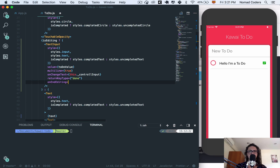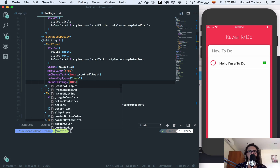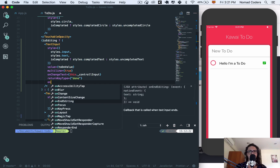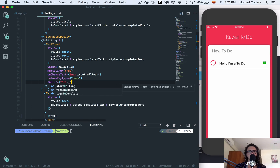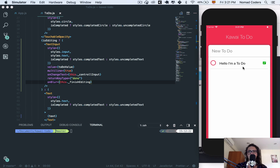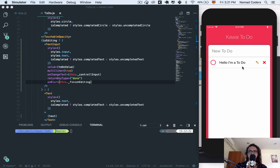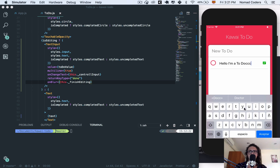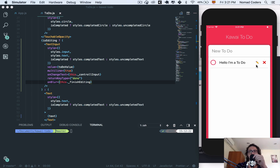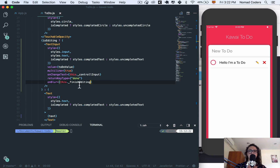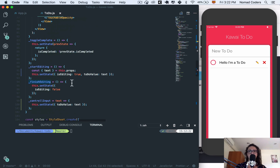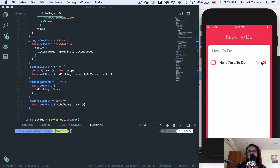So onBlur will call finishEditing. When I blur — when I tap outside — it finishes editing. In future videos we'll actually save the data, because right now it's not saved. That's it for the UI — it looks kind of cool. I'll see you in the next one where I'll fix the layout issue. See you there, bye!